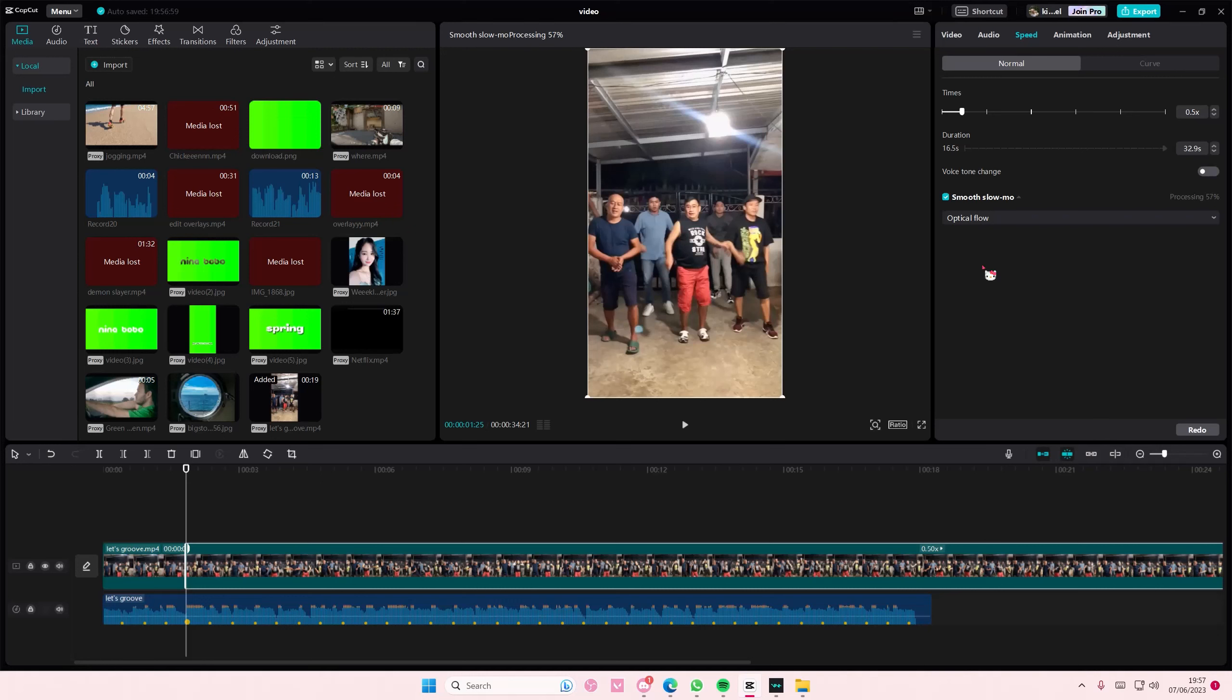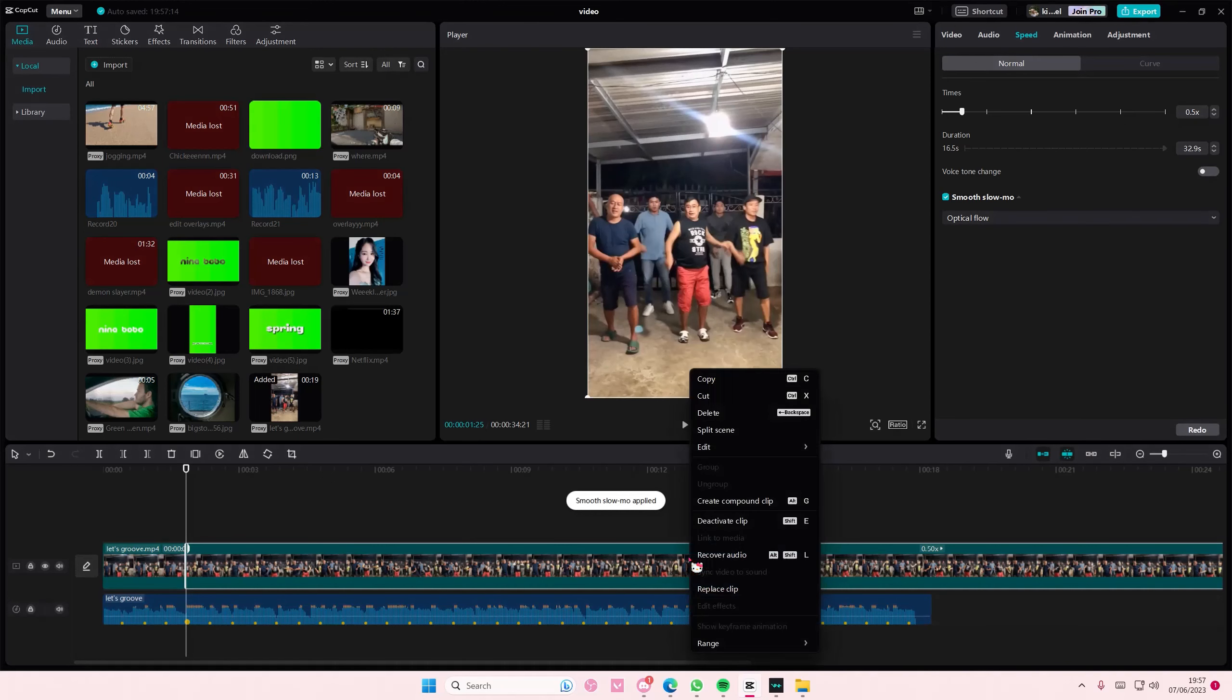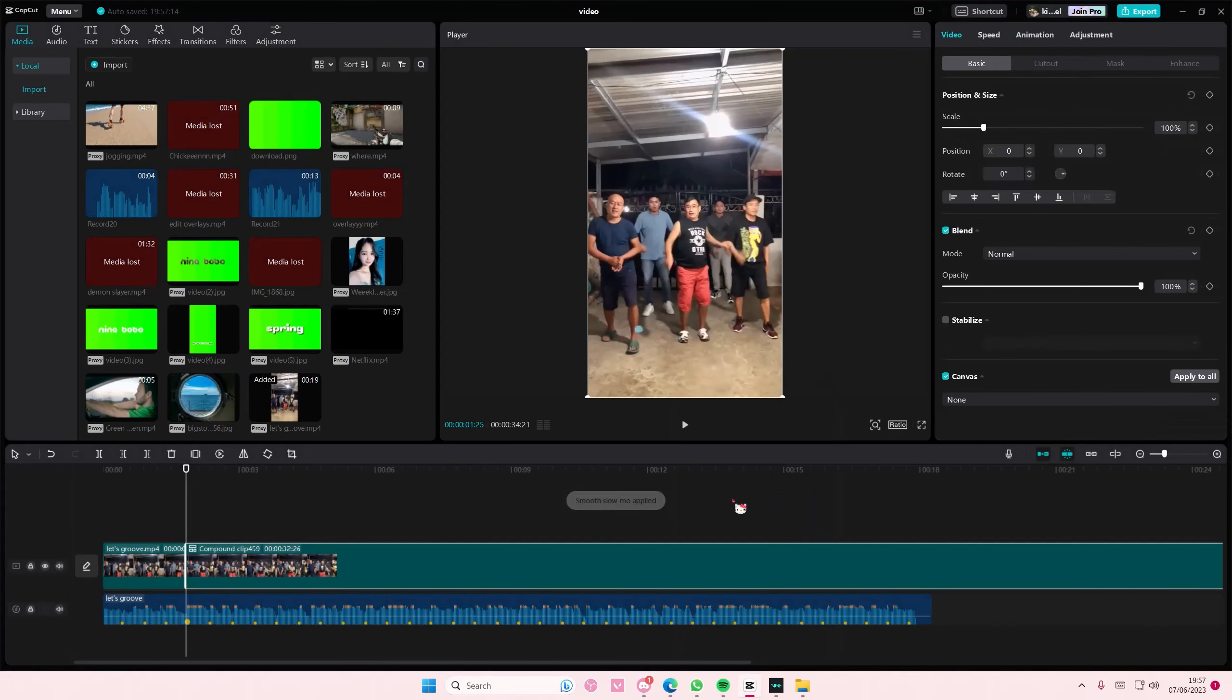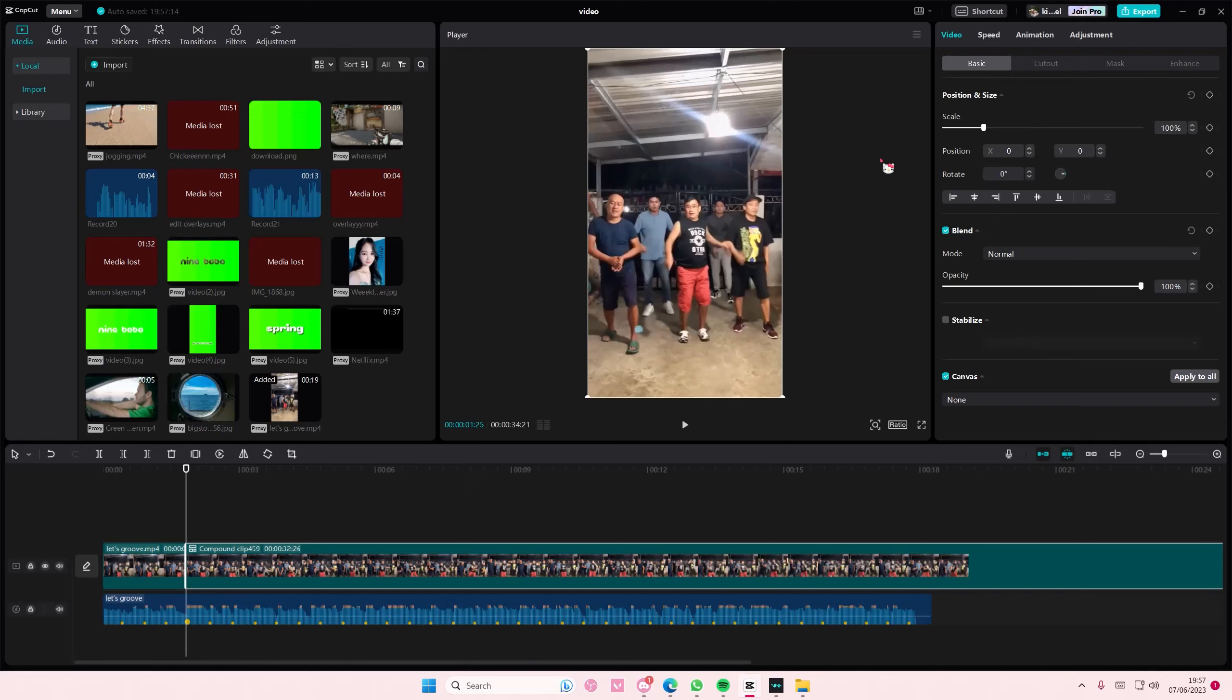Just going to wait for it to process a little bit. And once you are done, you are going to right-click and then select re-compound clip just to lock that speed in place.